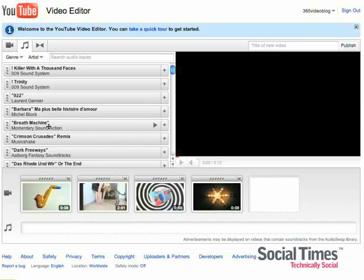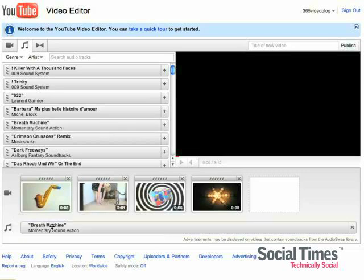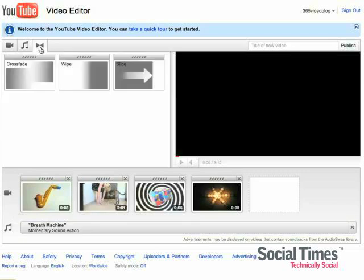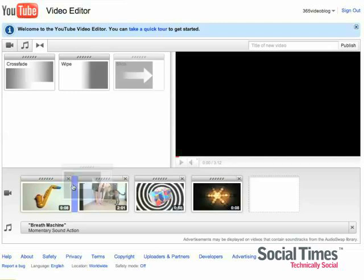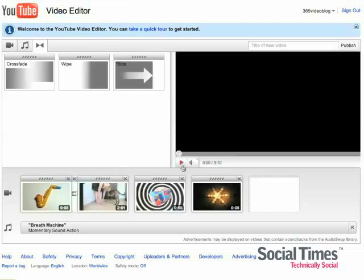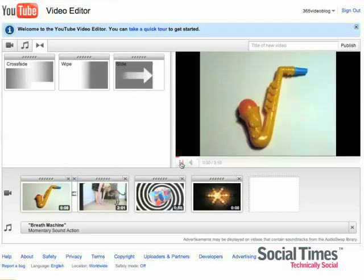You can also drag in music from the YouTube music library. That totally replaces the audio of your video. And you can also add transitions. So let's check it out.